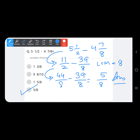I hope you all got the same answer. Even if you got something else, you can now see how we arrived at 5 upon 8 as the correct answer.